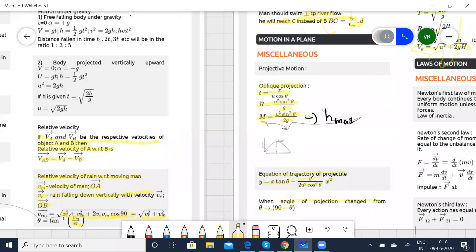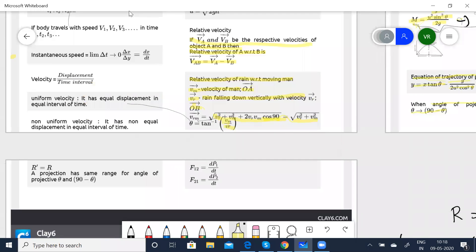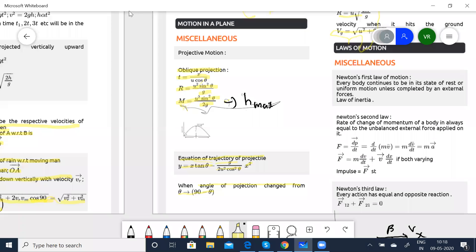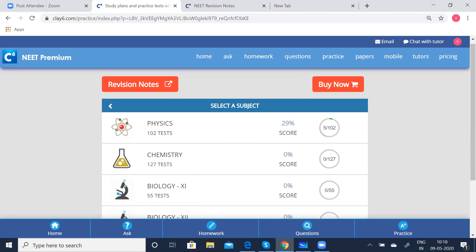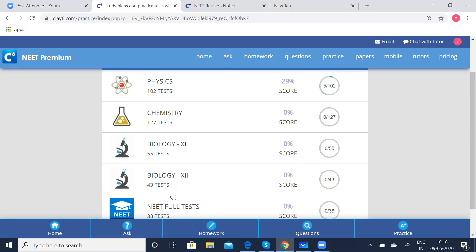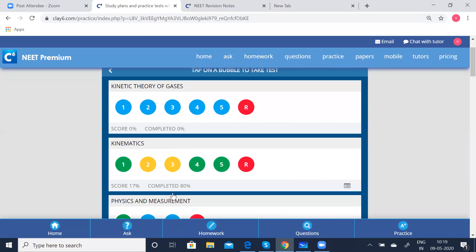I think I covered everything. Now let us quickly go to the problems. We'll go to the tests. Here you have Physics, Chemistry, Biology, and all the NEET tests and full tests. Click on the physics tests — we are doing kinematics. Motion in a plane and motion in a straight line are clubbed together as kinematics. The blue bubble means you have not taken that test, red is a random test, green means you have already taken it, and yellow means it is an incomplete test. You can take any test any number of times.